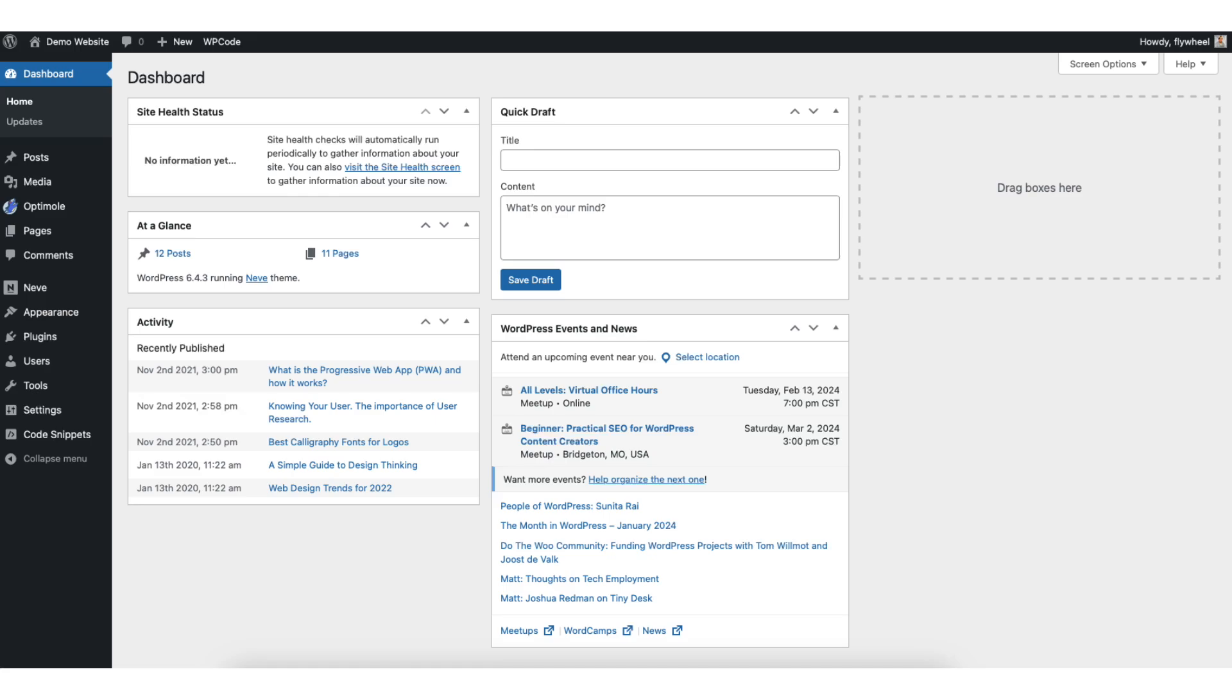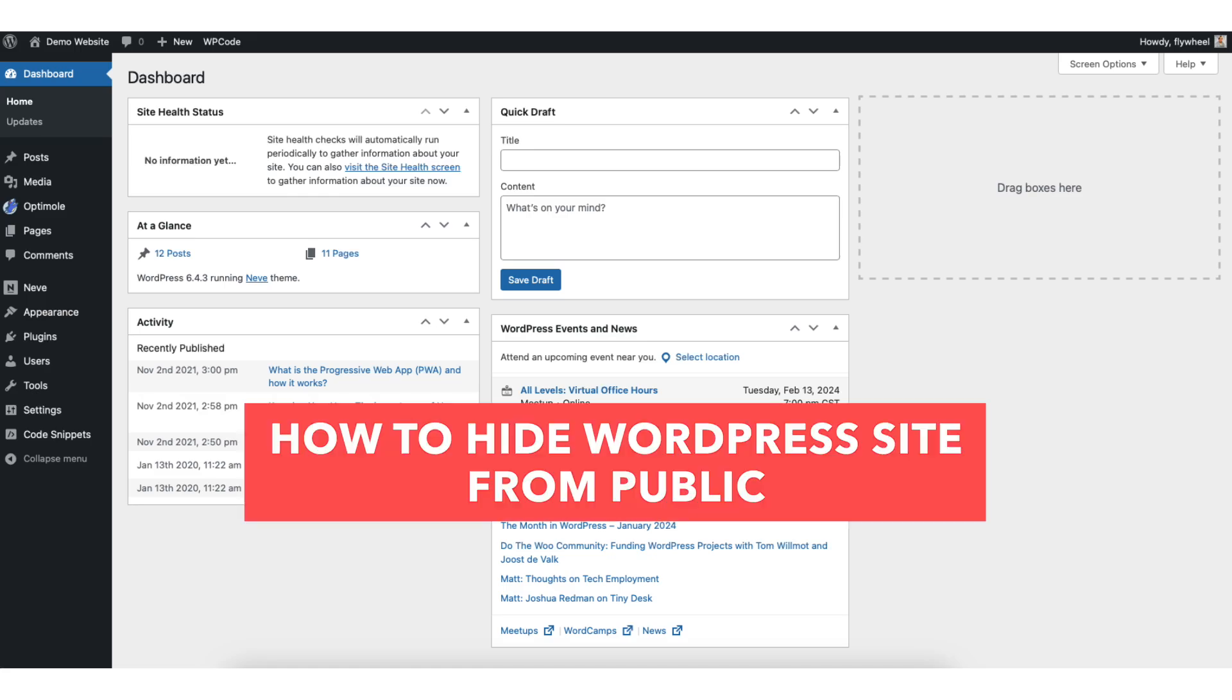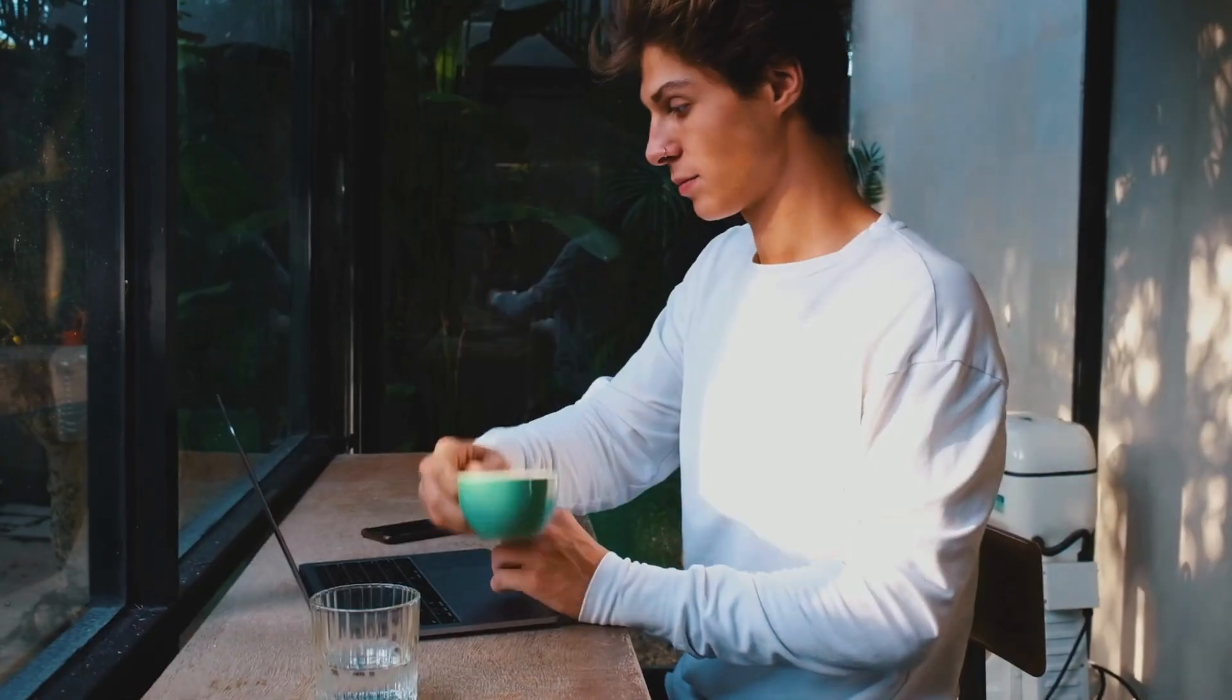In this video, I'm going to be going over how to hide WordPress site from public step by step. Hiding your WordPress website from public is a quick and easy process. By the end of this video, you will successfully have your WordPress site hidden from the public and in maintenance mode. Let's get started.